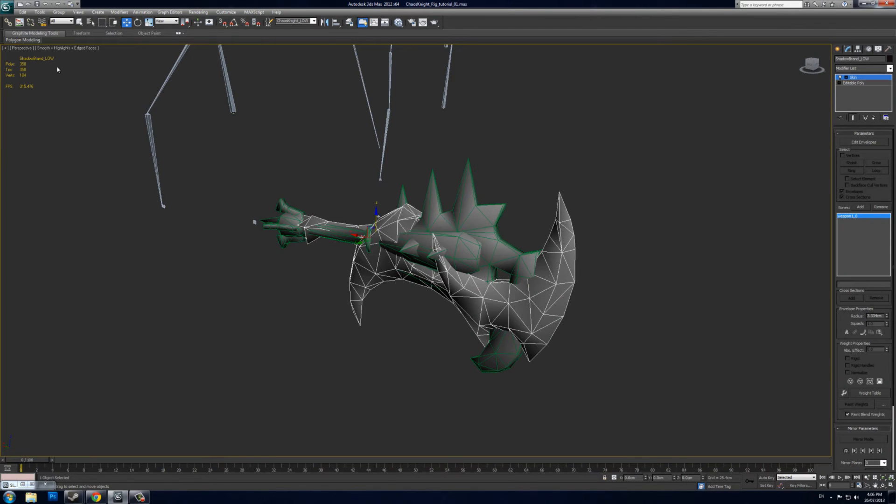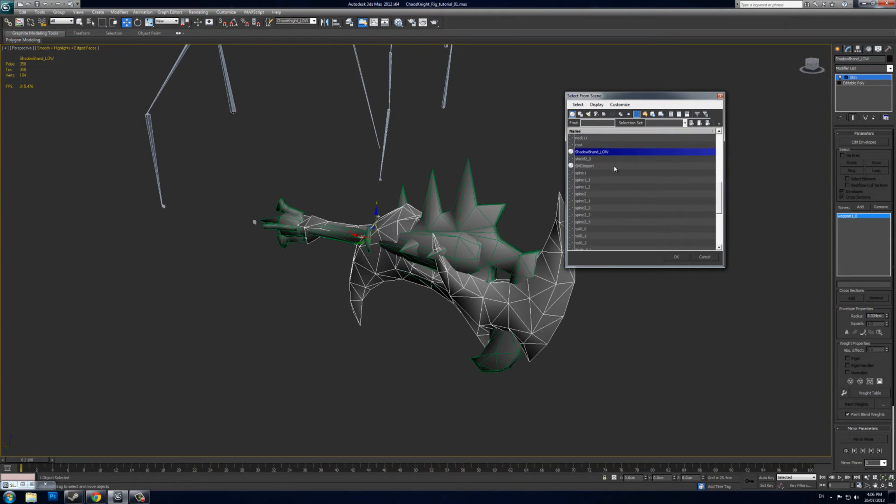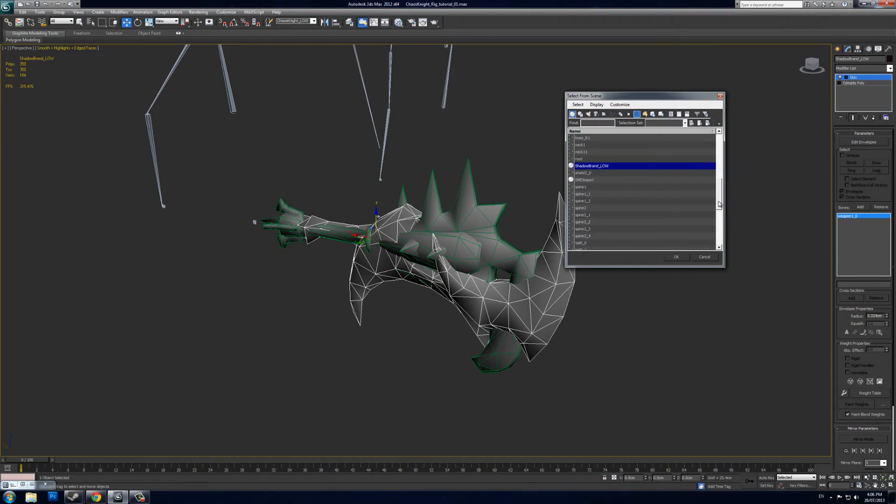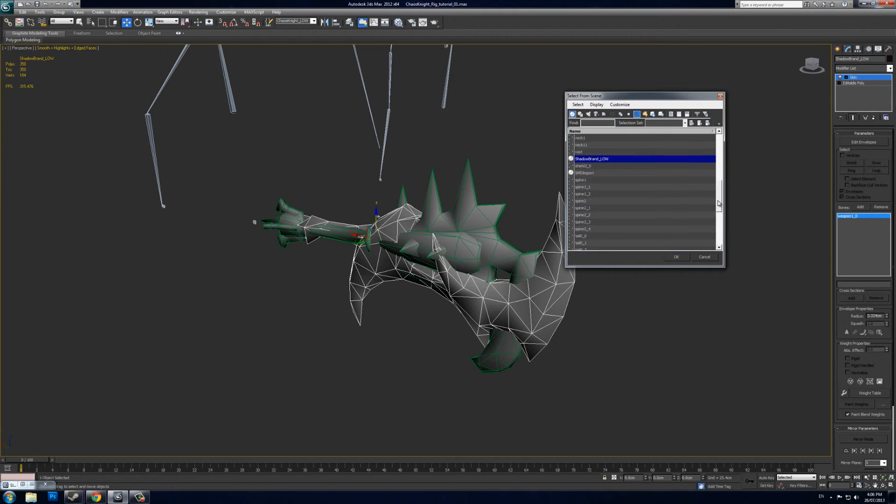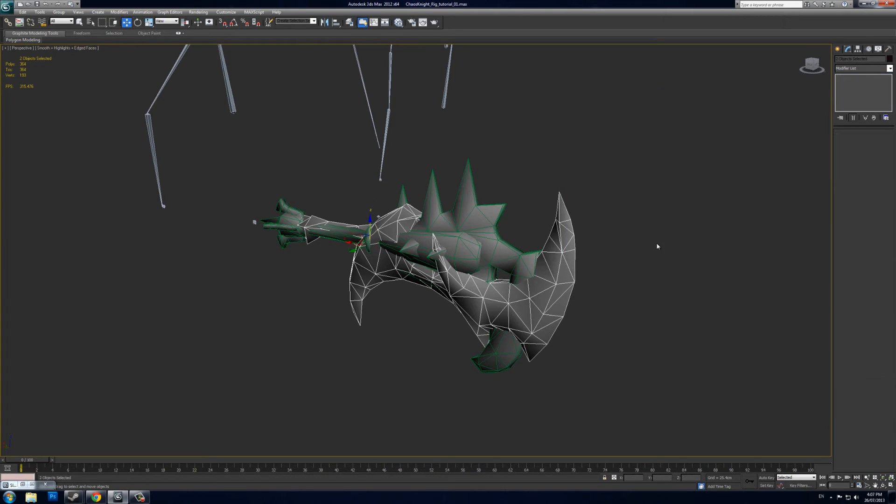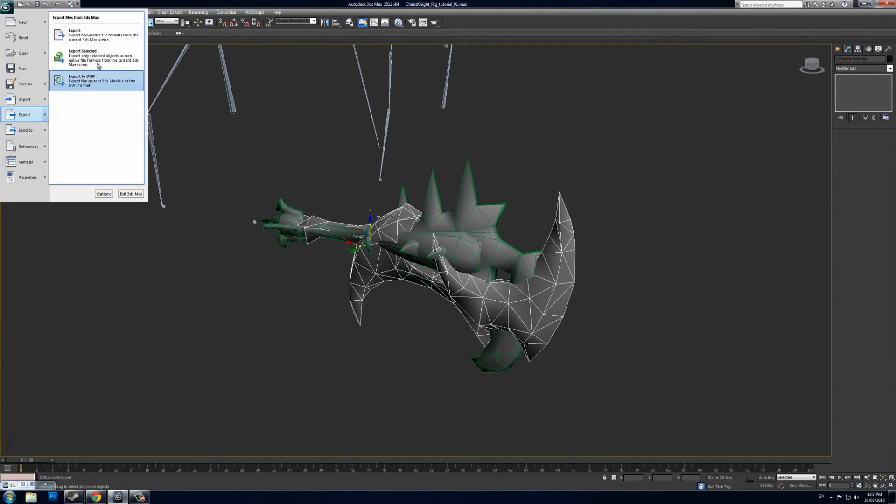From here, you can select your model and then select the bone as well. So you want the model—mine is called Shadow Brand Low Poly—so you select your low poly model and also the bone. You want the model and the bone selected: Weapon_1_0, Shadow Brand. Then you go to File, Export, and Export Selected. This will just export your low poly mesh and the one bone.